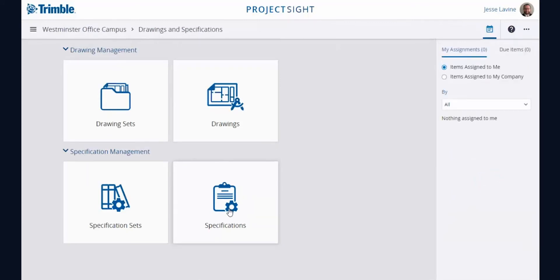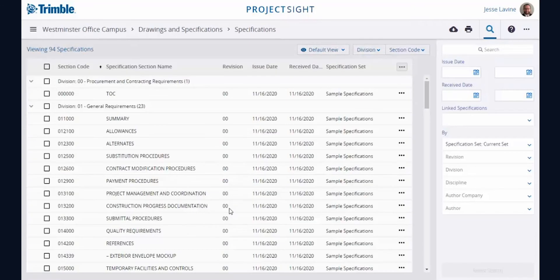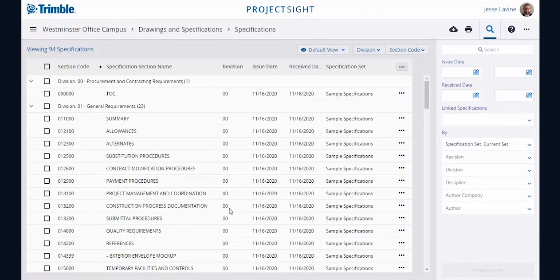When a user navigates to the specifications area, they will be presented with the current set of specifications. They can then simply access the desired spec section by selecting it.